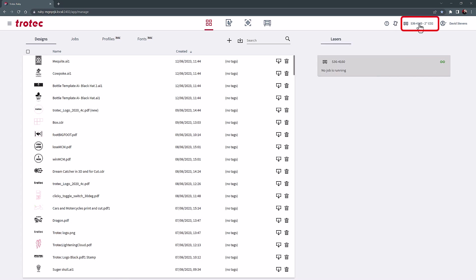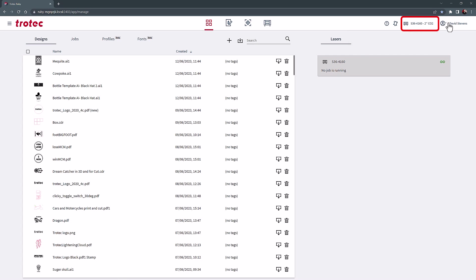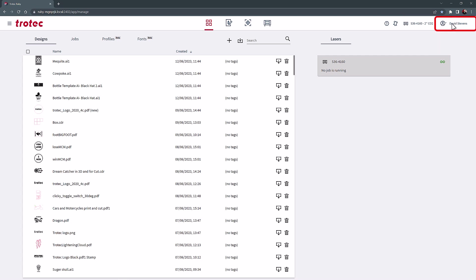The Machine icon is the connected laser to Ruby, showing the laser system's serial number, selected lens, and type of laser being operated. The machine's registered name can be selected to change the password or logout of Ruby.